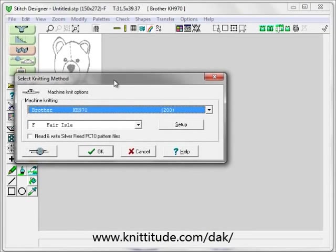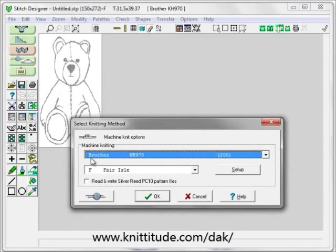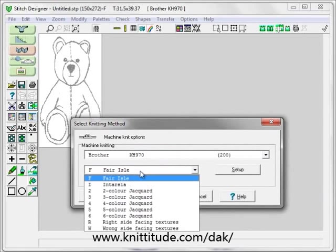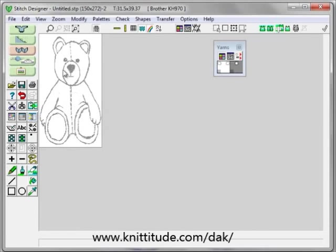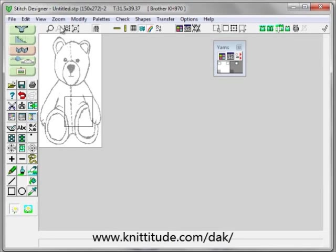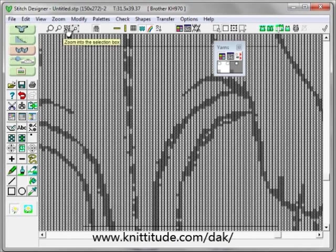The last thing it's going to ask us is what machine we're using. We're using a Brother KH 970 and it's going to be two color per row jacquard. OK to continue. Now we have our bear and we're going to use the selection box and zoom into the selection to make our edits.